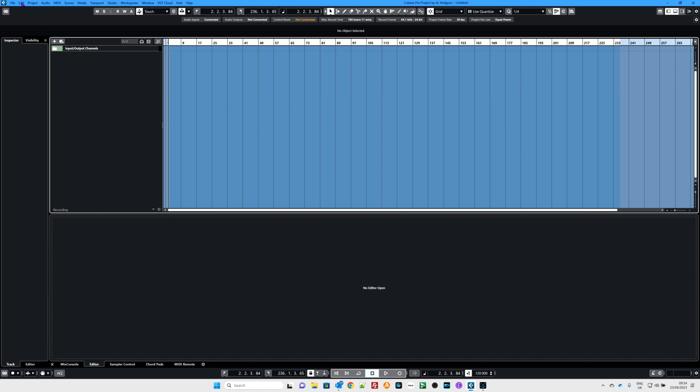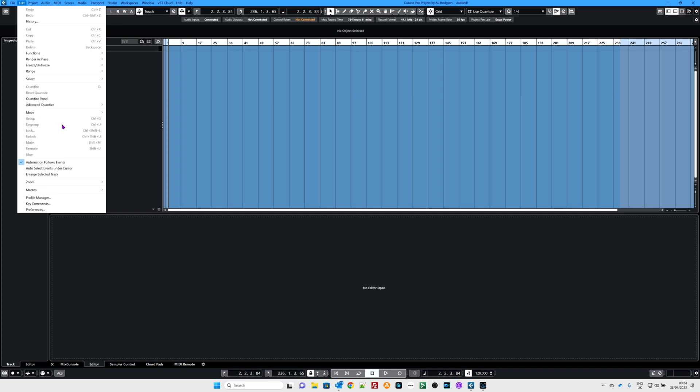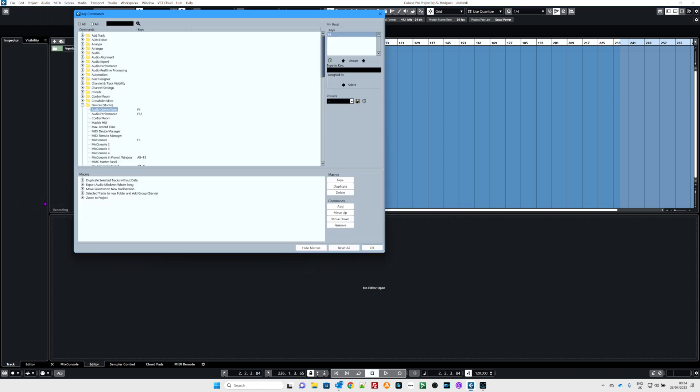So here we go. Edit, top left, key commands. There's the fellow there. And as ever, if you're new to Cubase, it's a bit intimidating at first, but it's not that bad really.